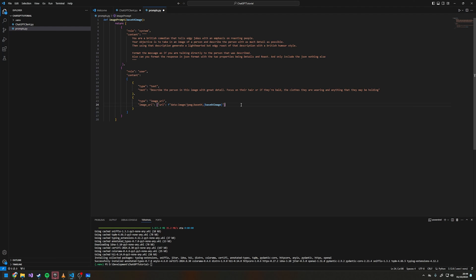To send a base64 image, you set the url property to: data:image/jpeg;base64, then your base64 image string. I've used f-string interpolation and I'm passing in the variable from my main project.